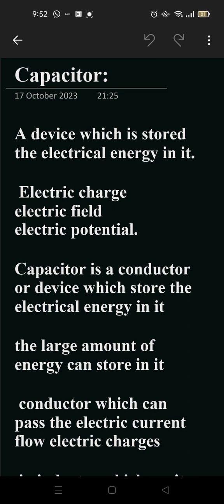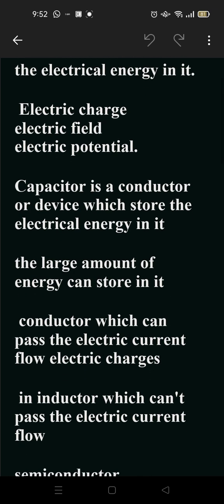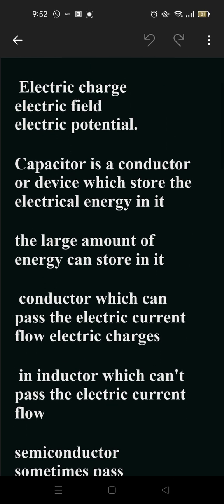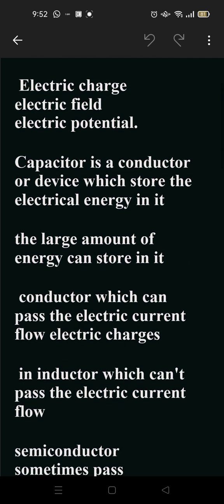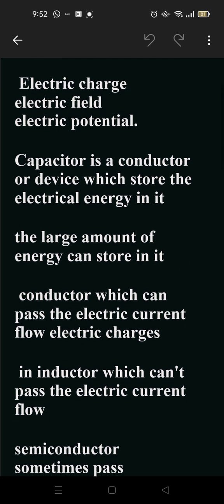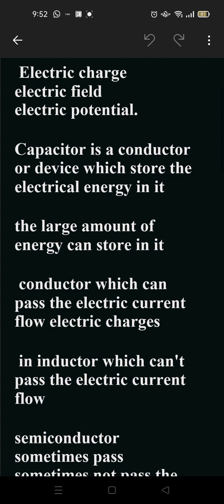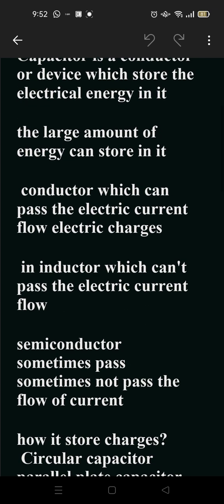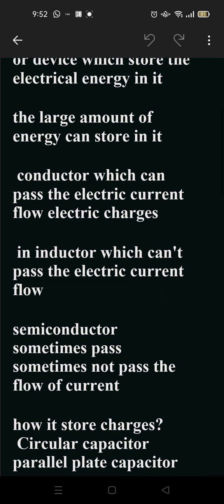Electric energy consists of three things: electric charge, electric field, and electric potential. A capacitor is a conductor or device which stores the electrical energy in it. A large amount of energy can be stored in it.